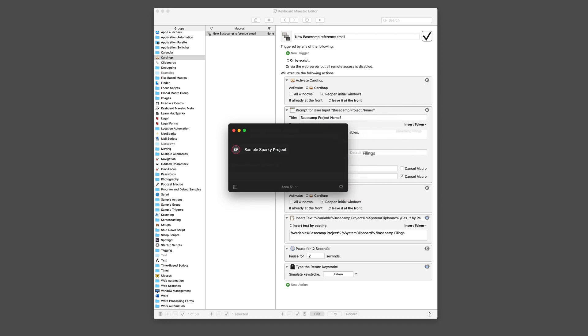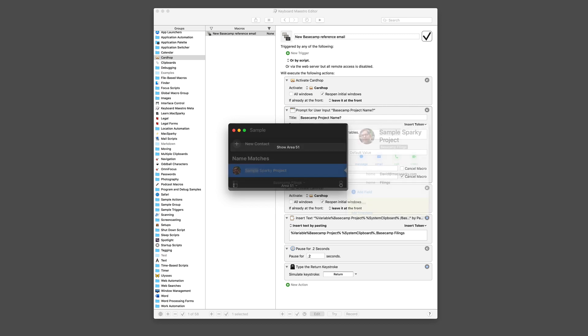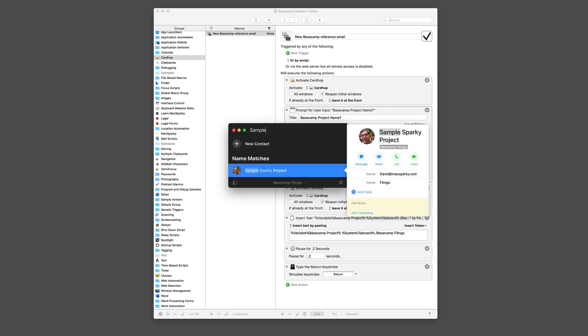Okay, and just like that, it created the new entry in my Contacts database. You can see there it is right there in Cardhop. It's also going to be in my Contacts database. It's a company named Sample Sparky Project. It's in the group Basecamp filings, and there is the email address that it's going to use.